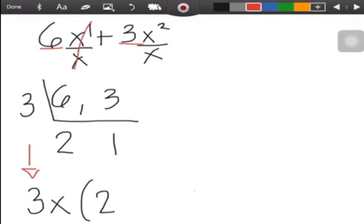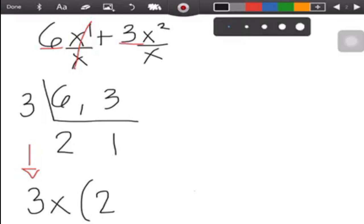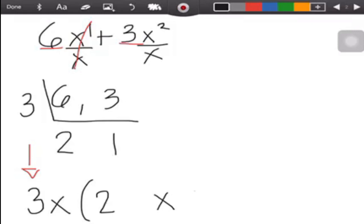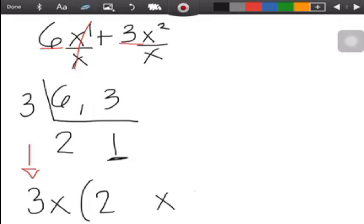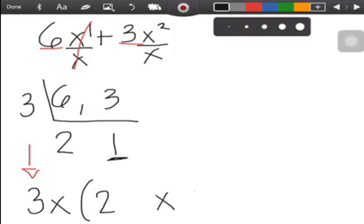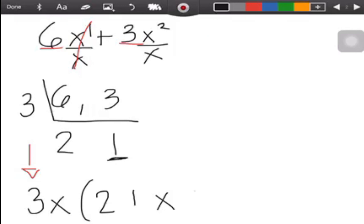x divided by x equals 1 — you cancel it and it becomes 1. Next, x squared divided by x: subtract the exponents, so 2 minus 1 equals 1, so you copy x. You don't need to write 1 as the exponent because it is already understood. Then copy the operation of the given. This is the final answer.